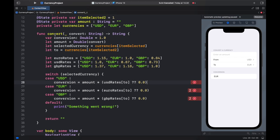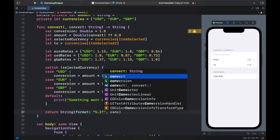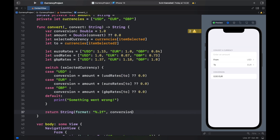The compiler requires a nil coalescing operator, so provide 0.0 for the amount as well. Finally at the bottom, return a String formatted with '%.2f' applied to the conversion — this formats the result to two decimal places. Without the format, entering a number would produce many trailing zeros, so formatting keeps it clean.